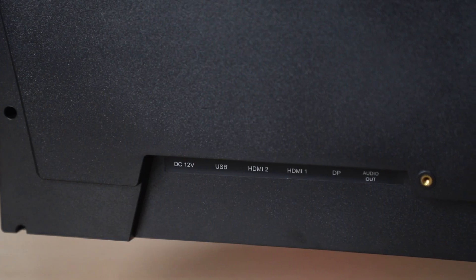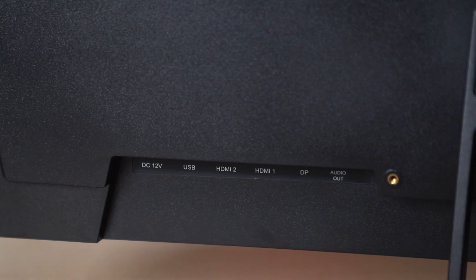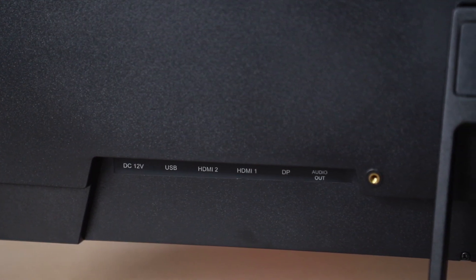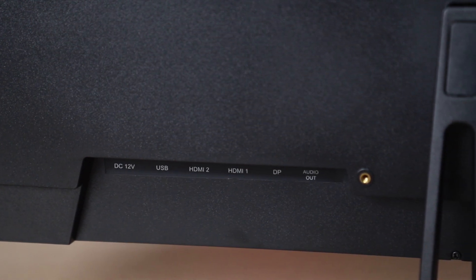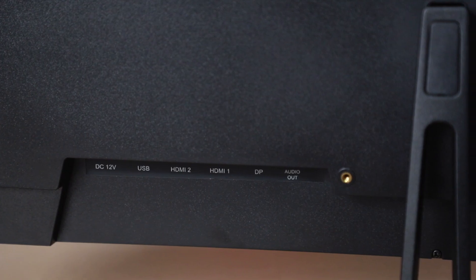Meanwhile, for connectivity options, there is a USB port, two HDMI ports and a single DP port along with an audio out port on the back.